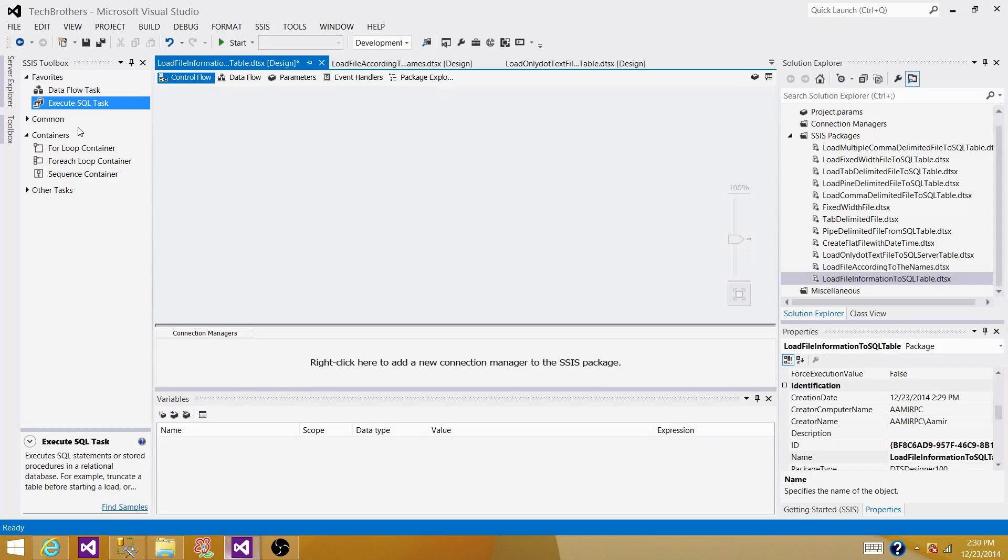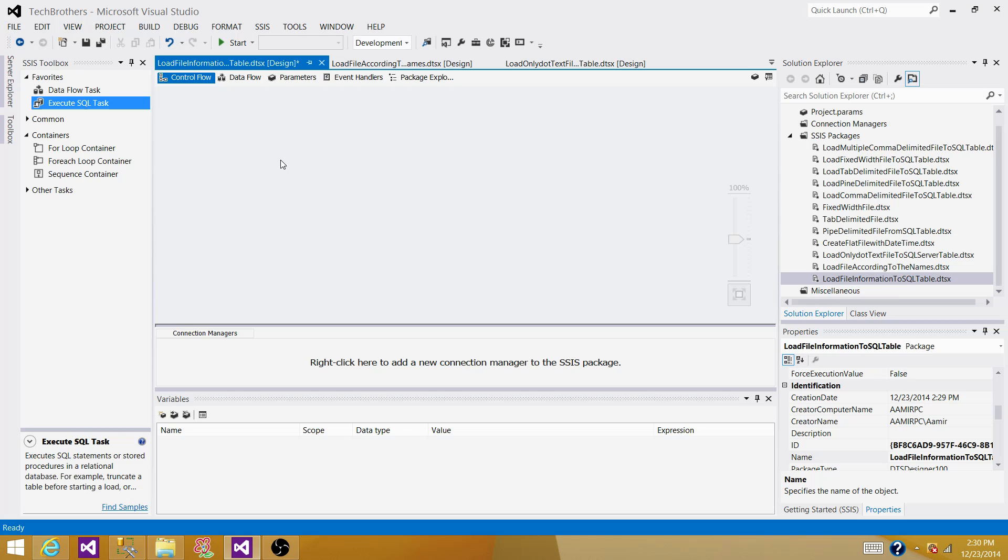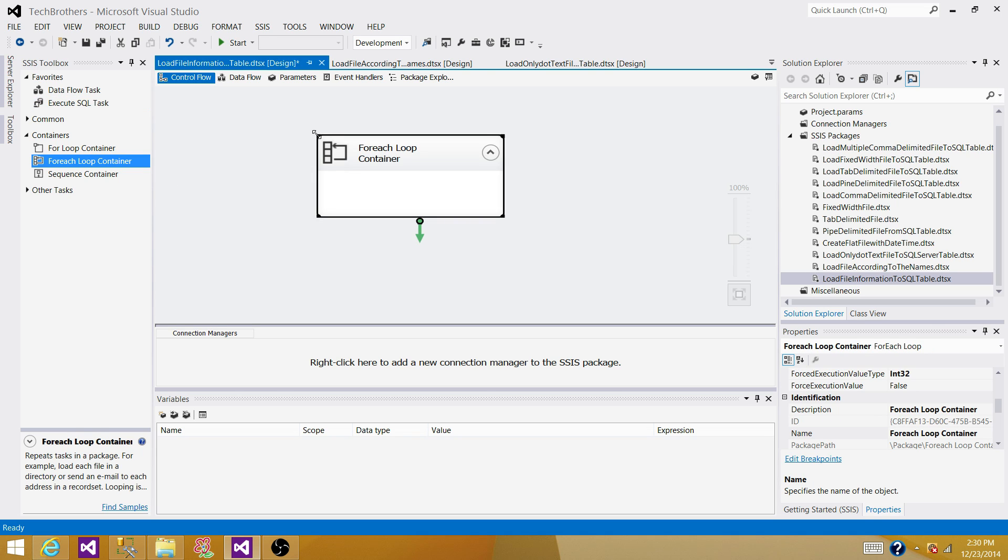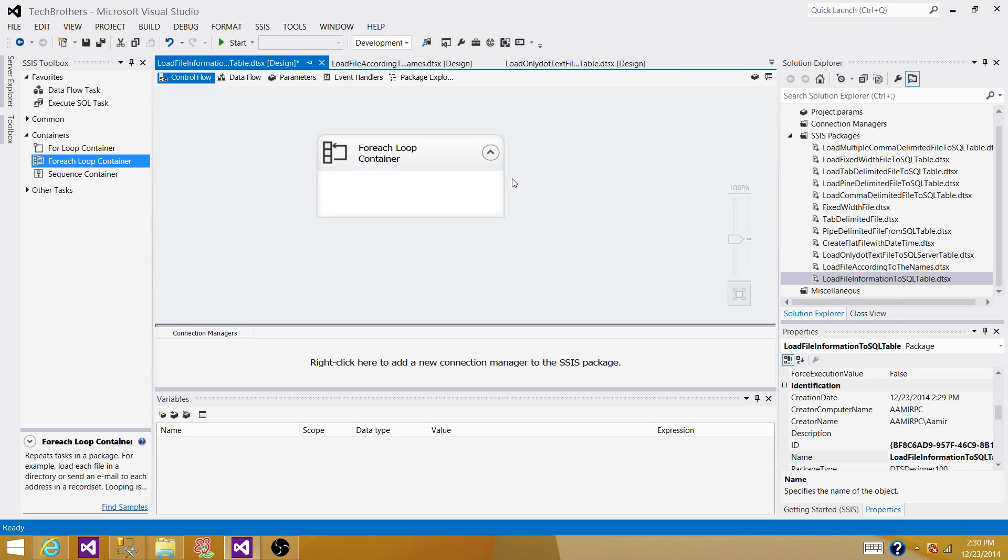Now the very first thing we need, we need to read the files with folder name, folder structure, or the path of the folder. So what we will do, we will use the for each loop container. Inside the for each loop container, we can read the file names and all the information in the folders.